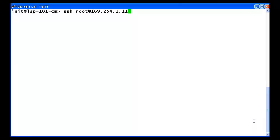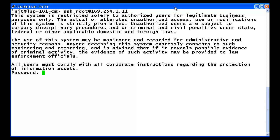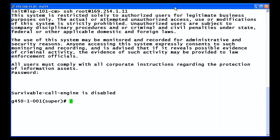If we take this one step further, the same functionality can be used with other logins that are not ASG challenged. I am back into the CM shell, but have modified the SSH string to use the customer administration login of root. The command has successfully accessed the gateway. Upon entering the correct password, I have the ability to administer the gateway as needed.